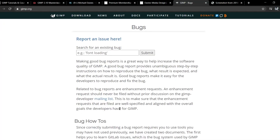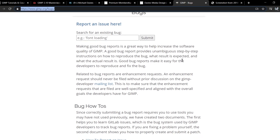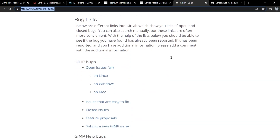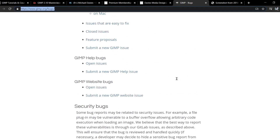You can go to GIMP's bug reporting page and report a bug directly to the GIMP development team. This is GIMP's bug reporting page located at gimp.org/bugs — I'll include a link in the description. Here you can see some descriptions on how to report bugs, what bugs are, as well as lists of known bugs inside GIMP.